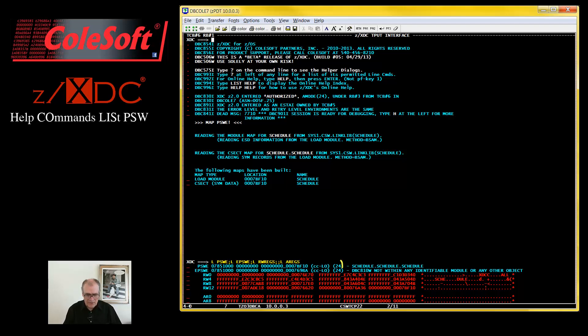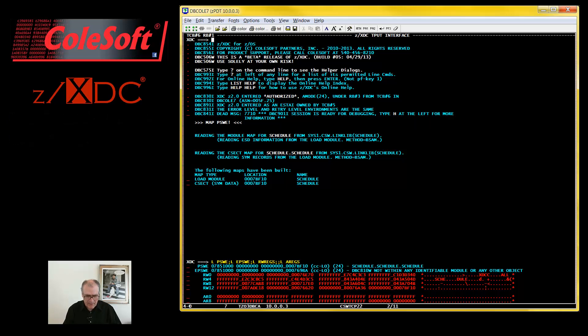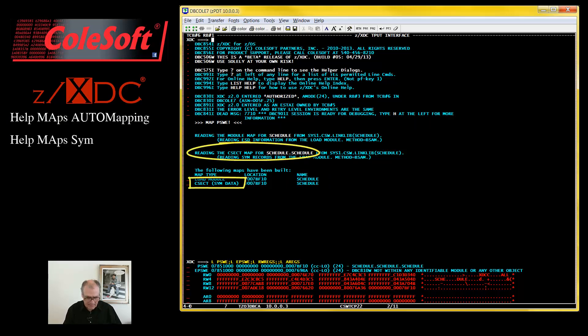And here we are again. Execution is poised at the start of the schedule command. This is an authorized debugging session. The map that was auto-loaded was a SIMDATA map. That's because I've not created ADATA for this program, only SIMDATA.